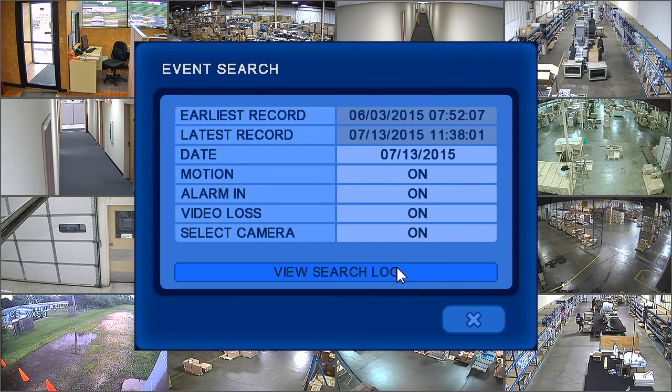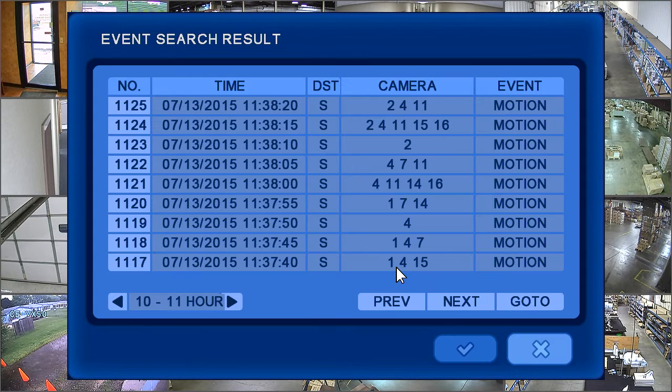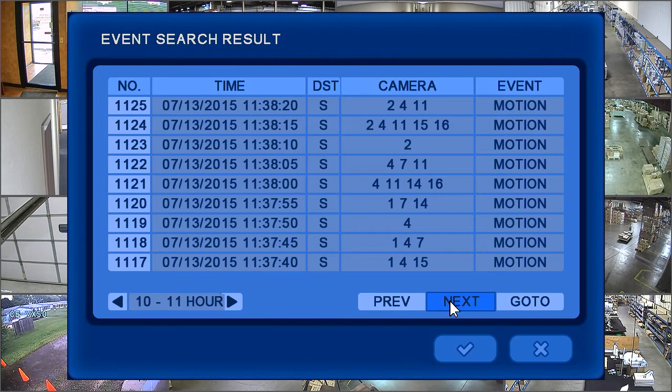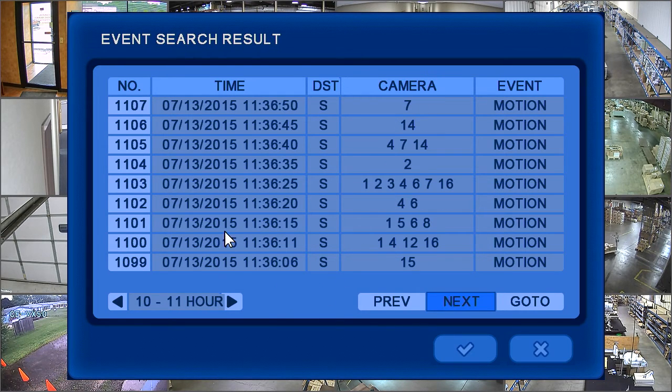Click 'View Search Log' to display the results. From this menu, you can choose which event you would like to view.